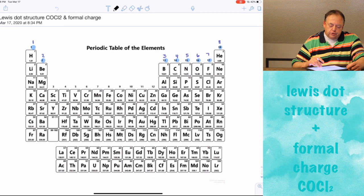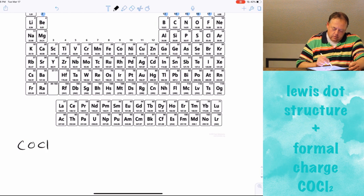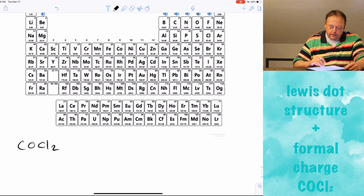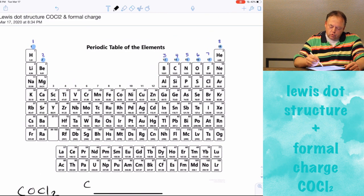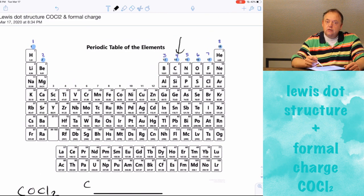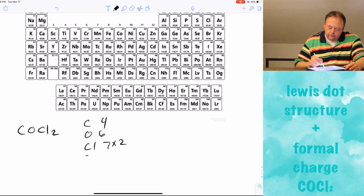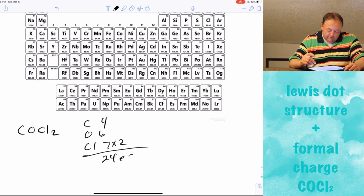Let's take another example of Lewis dot structures: COCl₂. We'll use this to introduce another topic because this is a harder example than the C₃H₄ that we just worked. First thing we want to do is count our valence electrons. Carbon is in group four, so it has four valence electrons. Oxygen is in group six, so it has six. Chlorine is in group seven, so it has seven, and there are two chlorines, so that's 14. Total: 4 + 6 + 14 = 24 electrons. Whatever structure we draw must have 24 electrons in it.